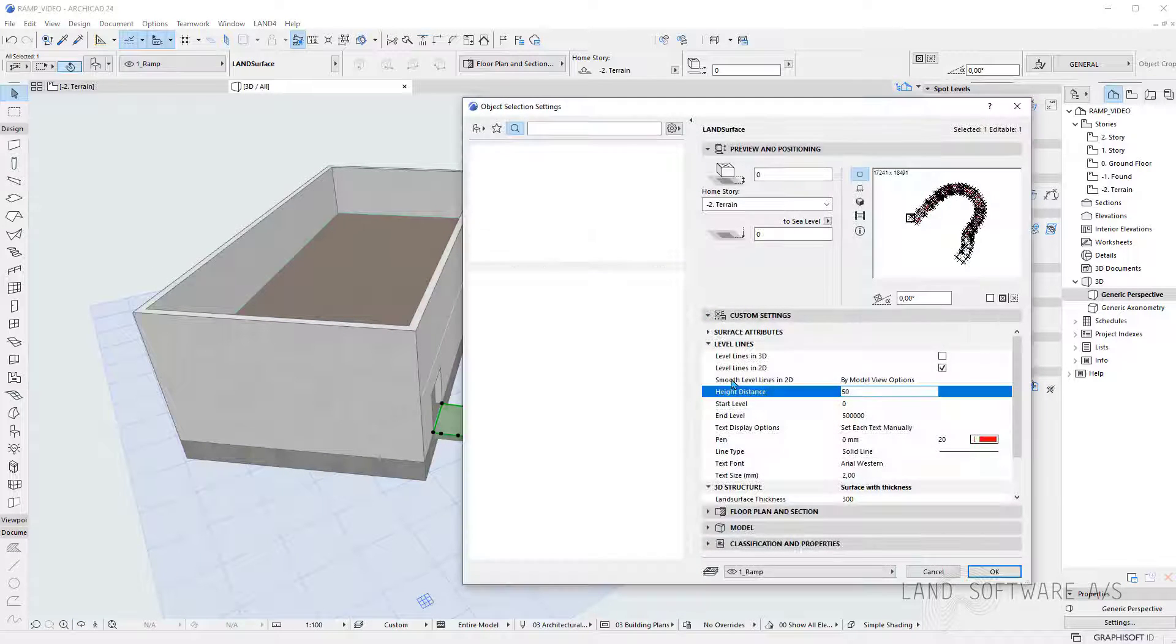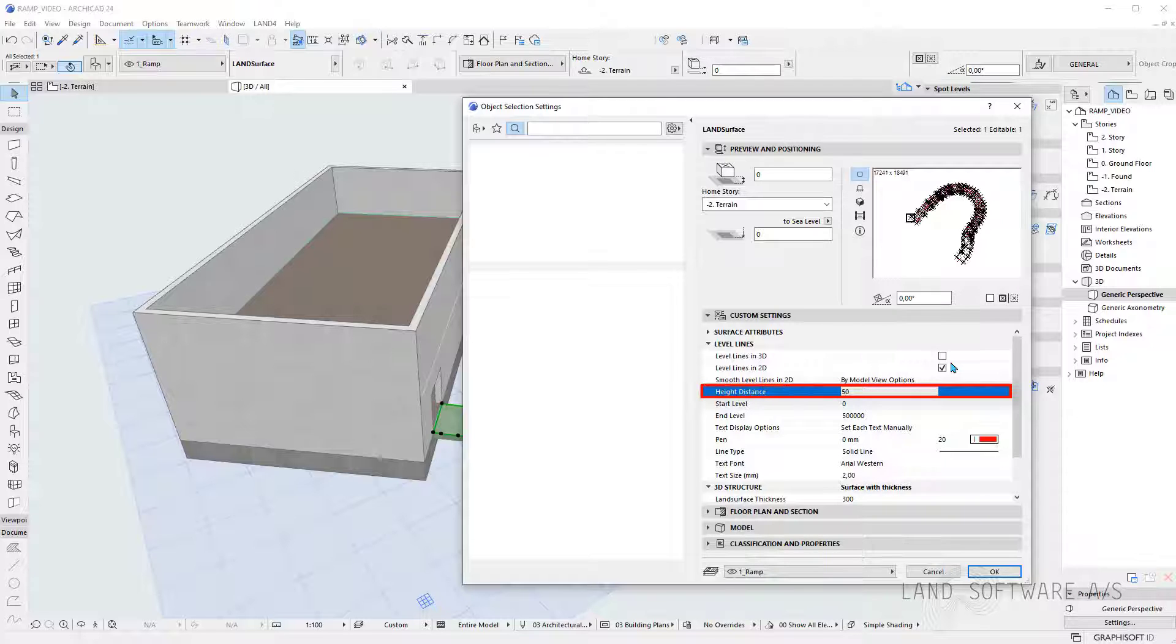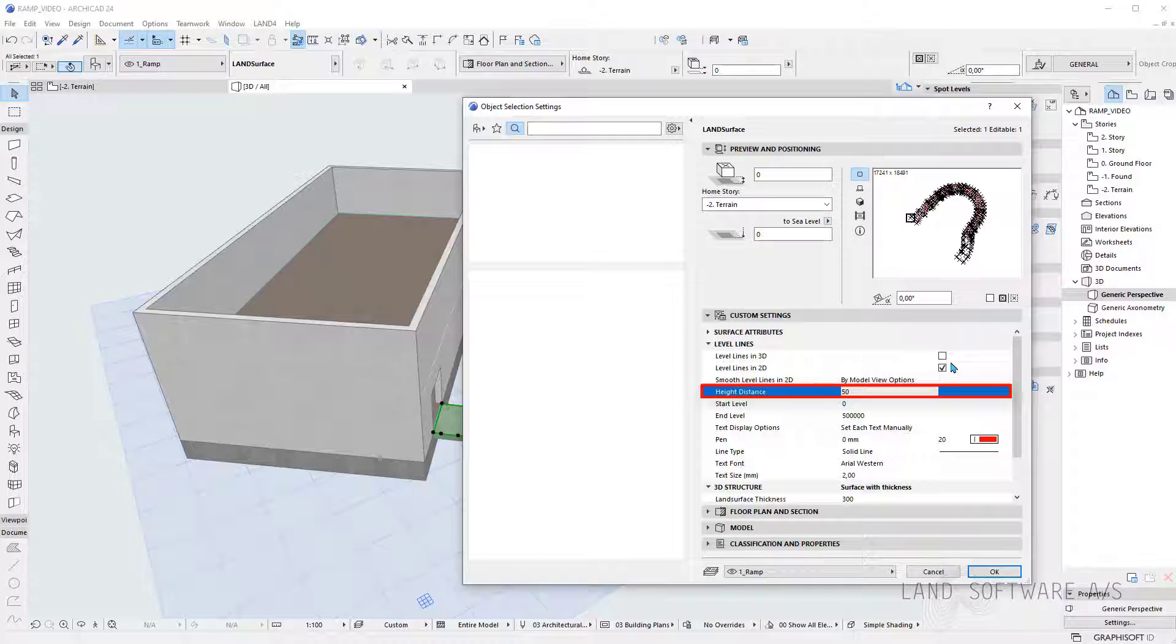I can also add the level lines in the 3D view and I use a height distance of 50 millimeters in between the lines.